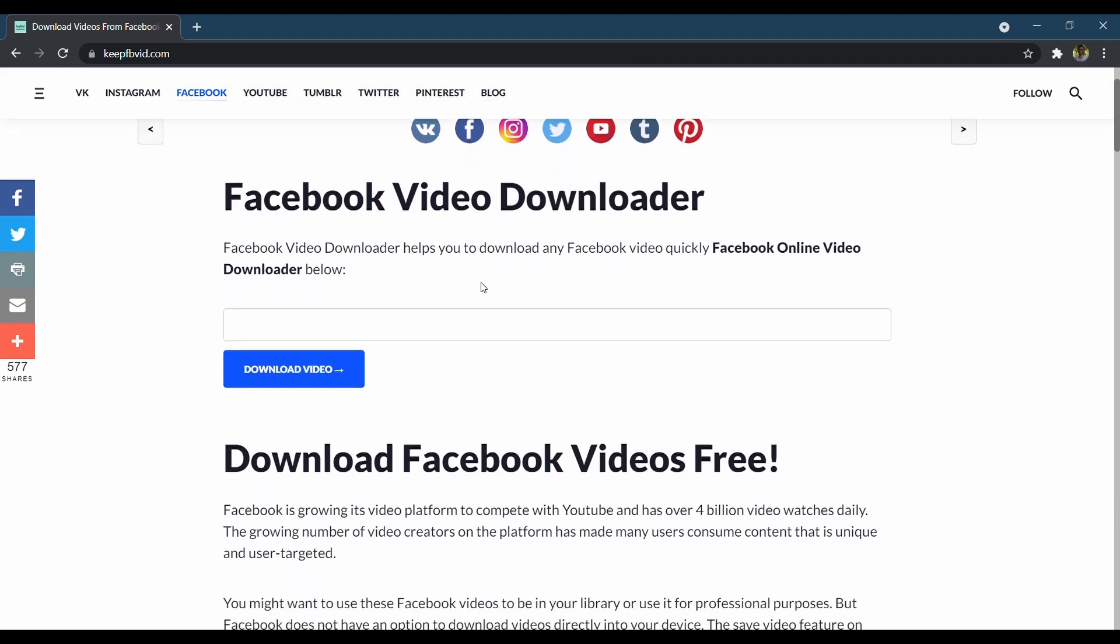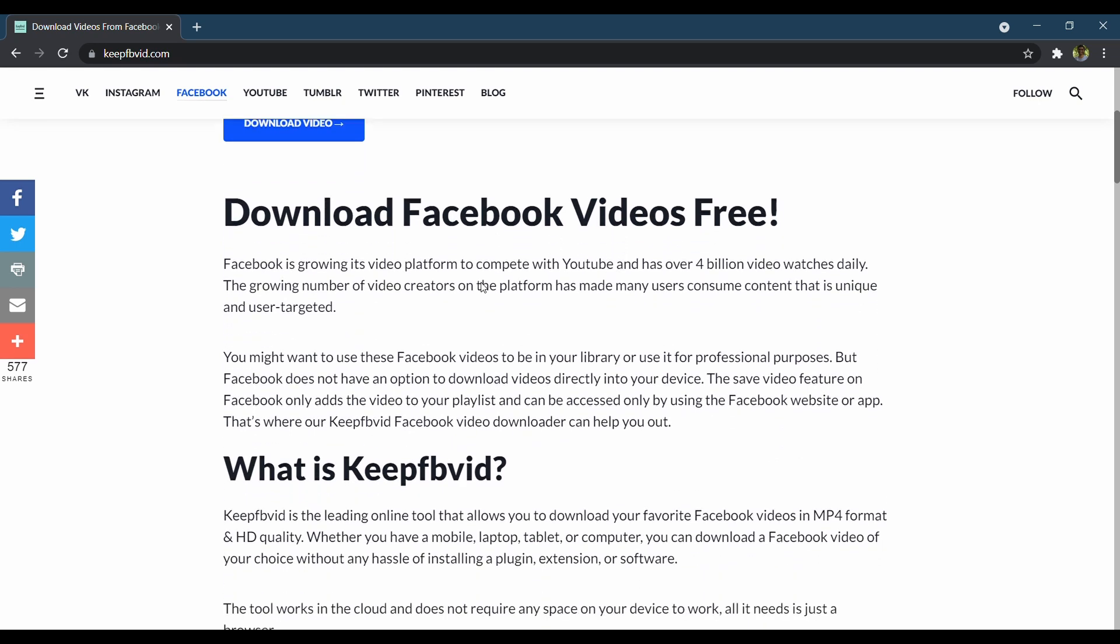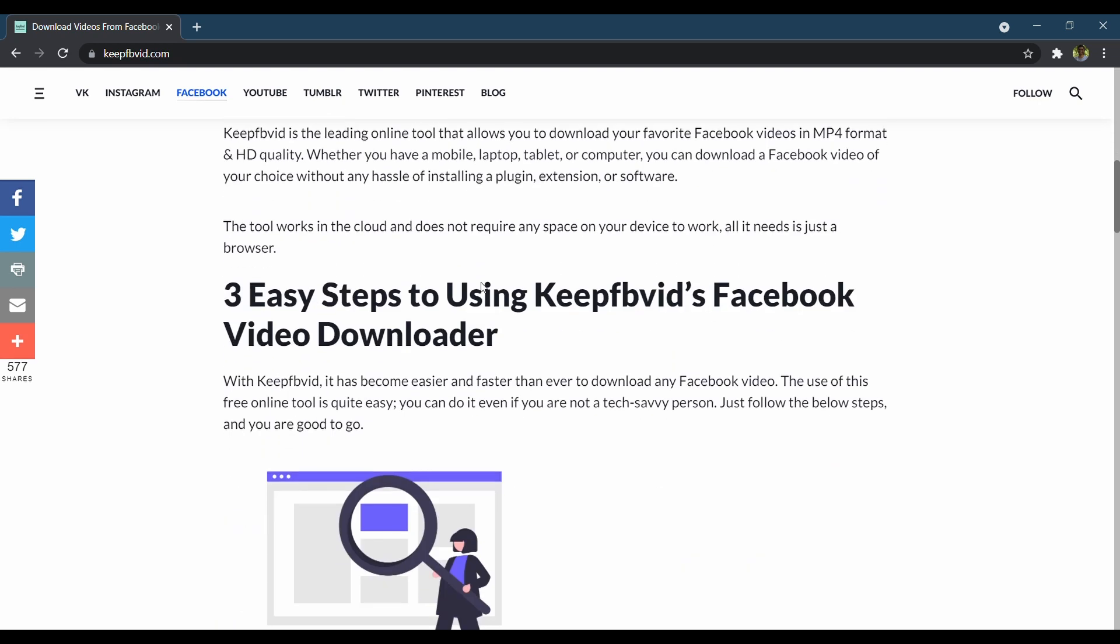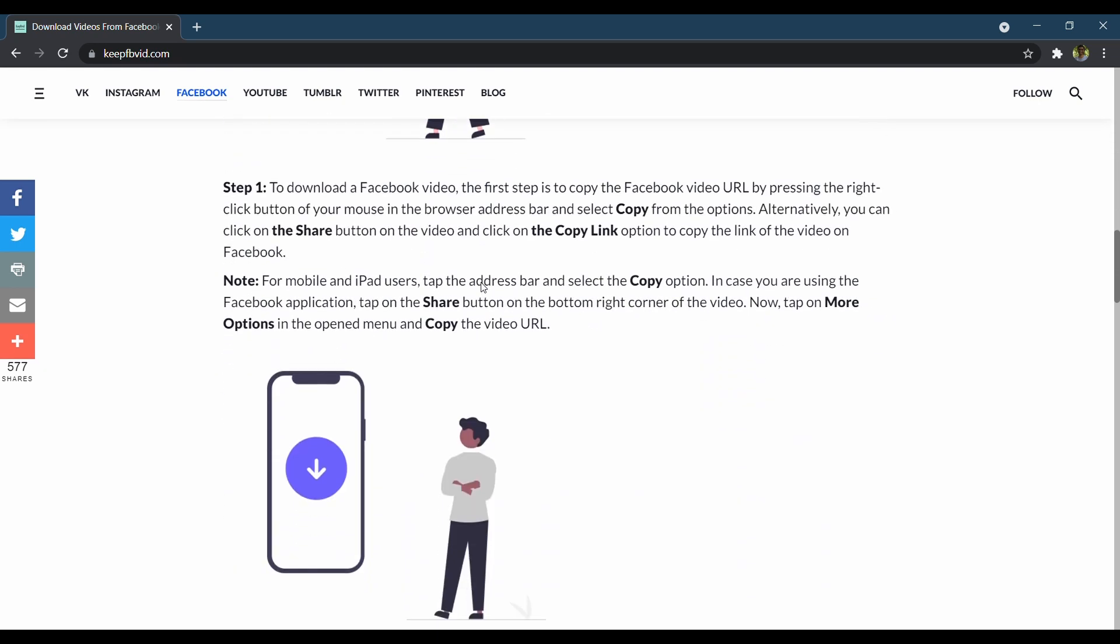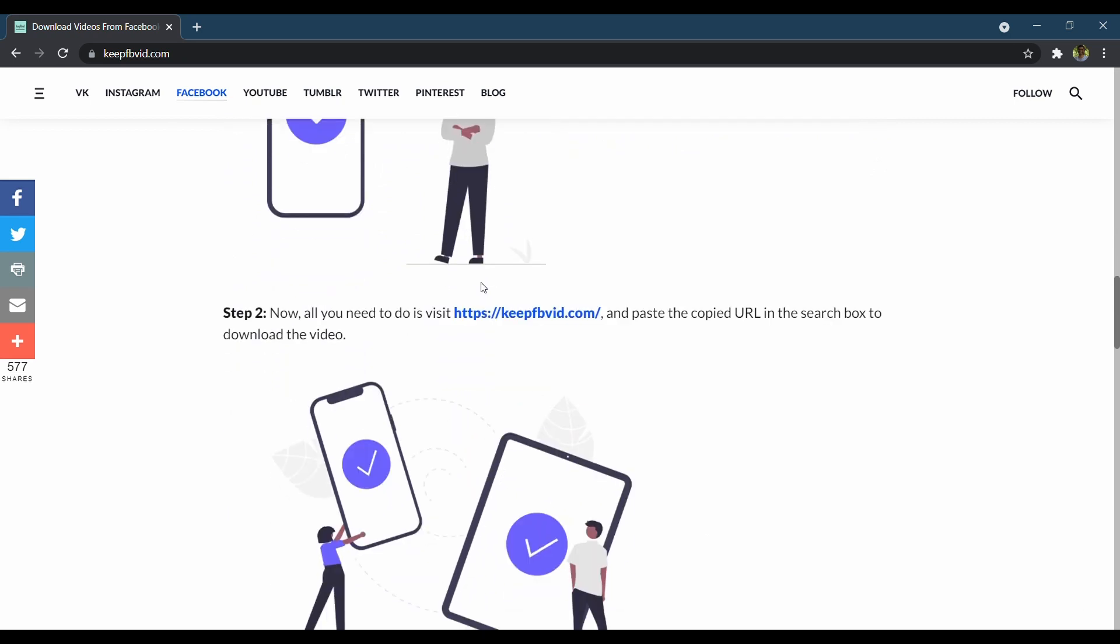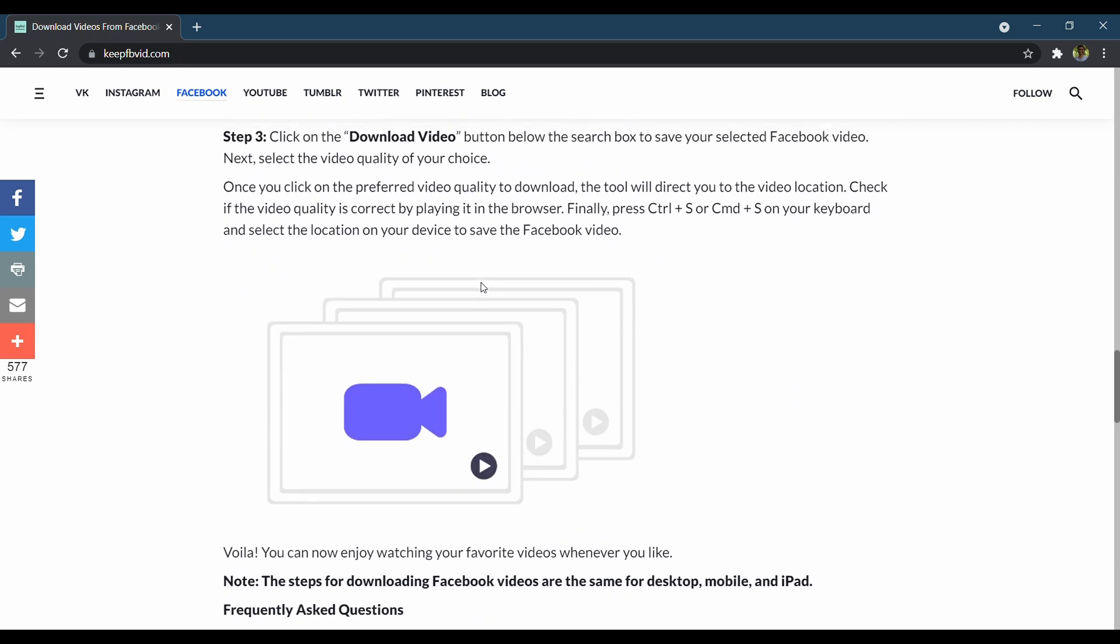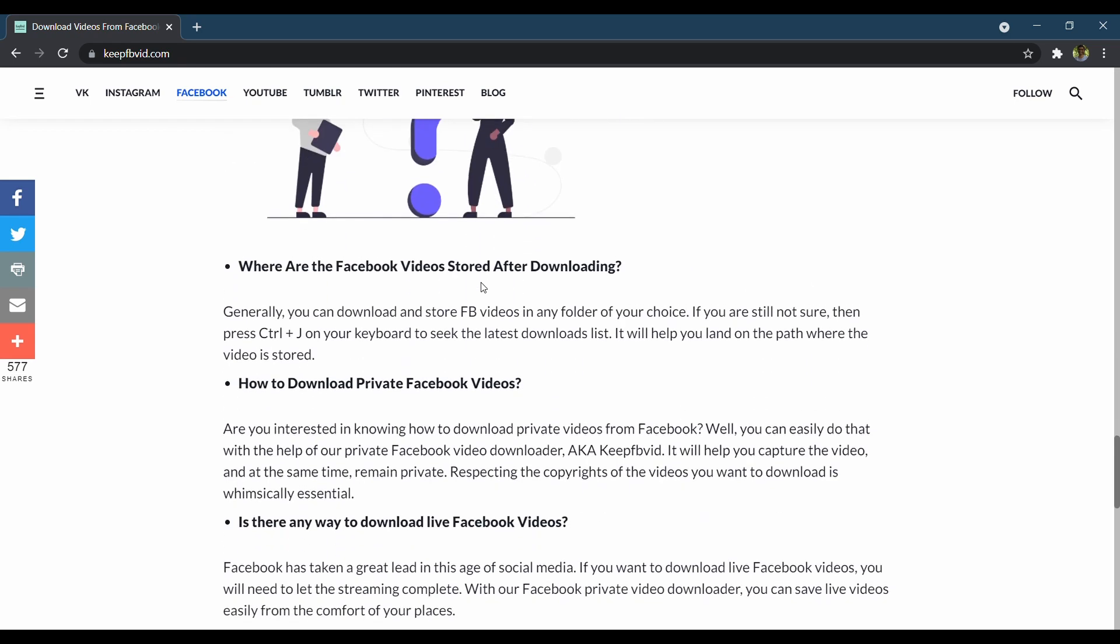You can do this without any hassle of installing a plugin, extension, or software. The tool works in the cloud and does not require any space on your device to work. All it needs is just a browser.